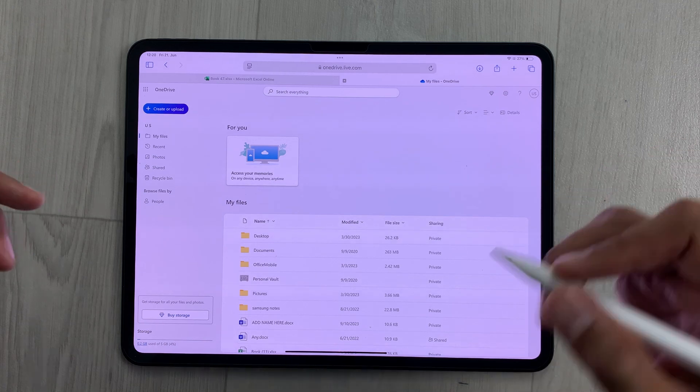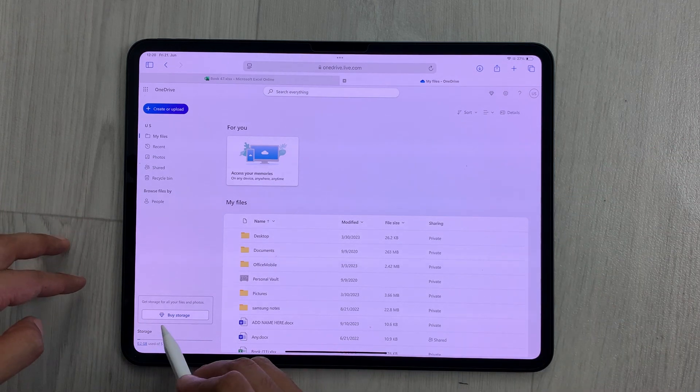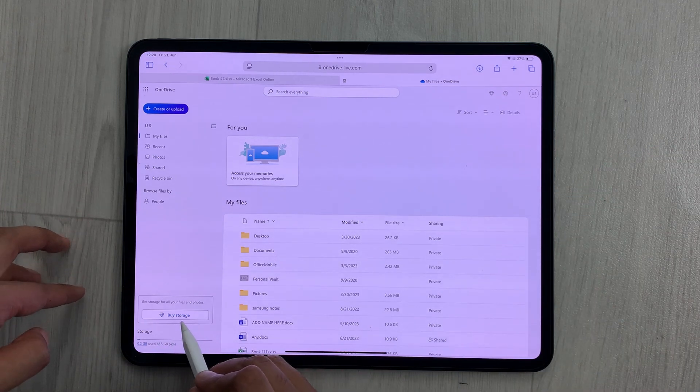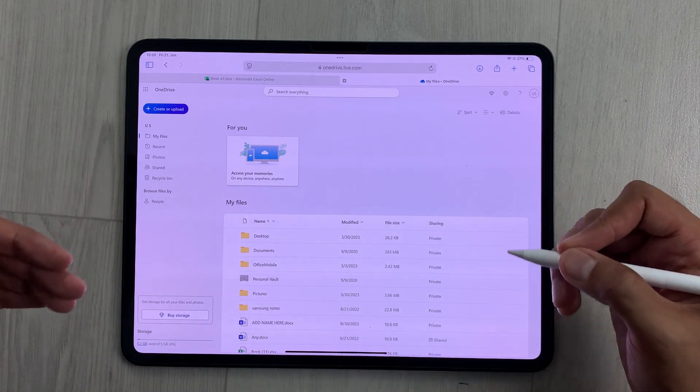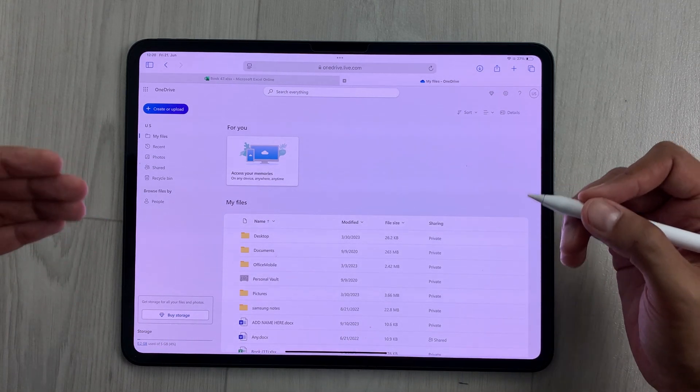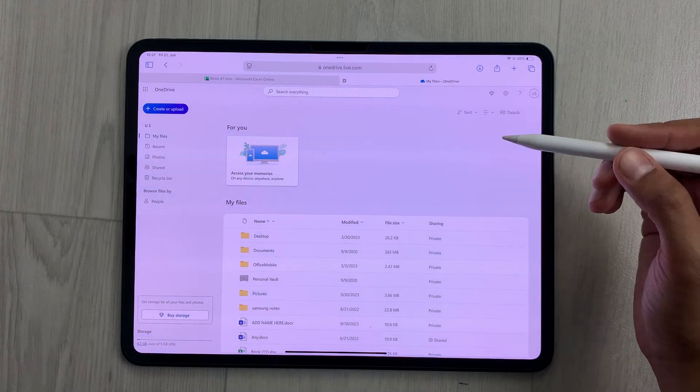Microsoft gives you 5 GB of cloud storage for free. If you want more storage, you have to select this option of Buy Storage and then it gives you different buying options.